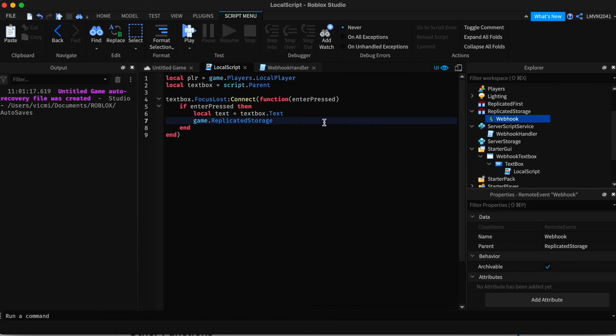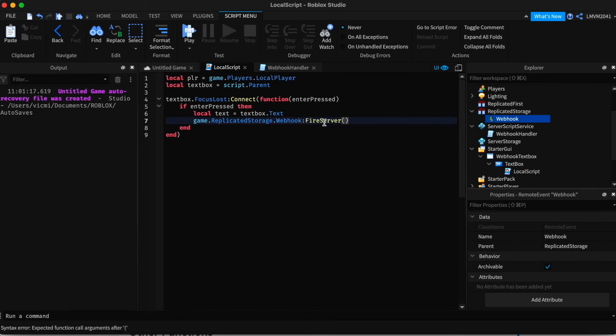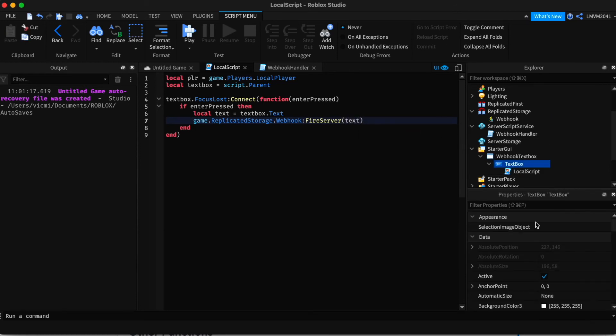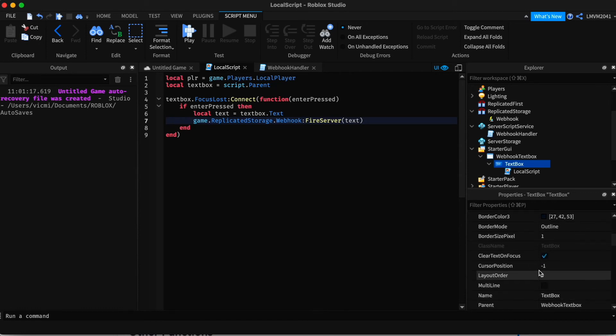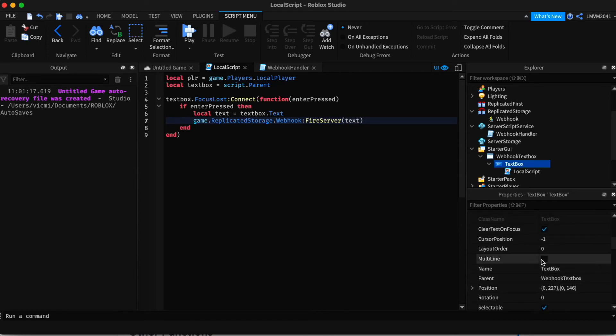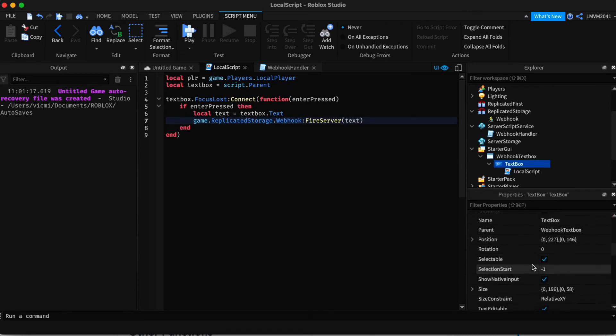And we're going to fire the event. game.replicatedStorage.webhook fire server. And I want to add text in the parameter. Now we also want to do one more thing with the textbox. And we want to disable multiline. And maybe clear on focus. And that will be it.